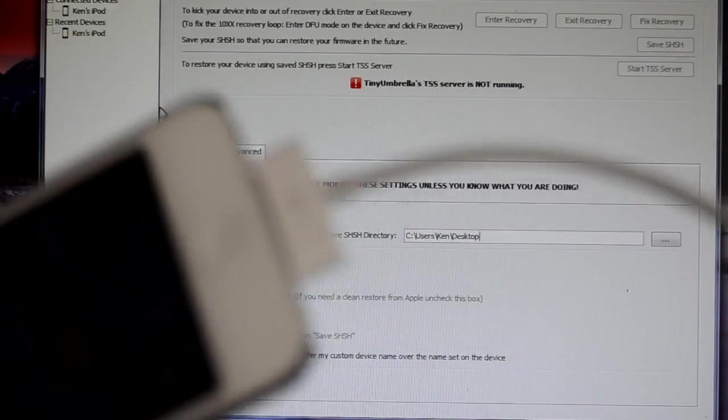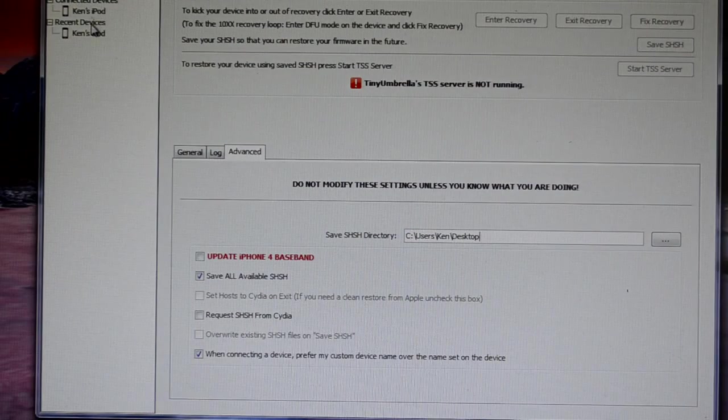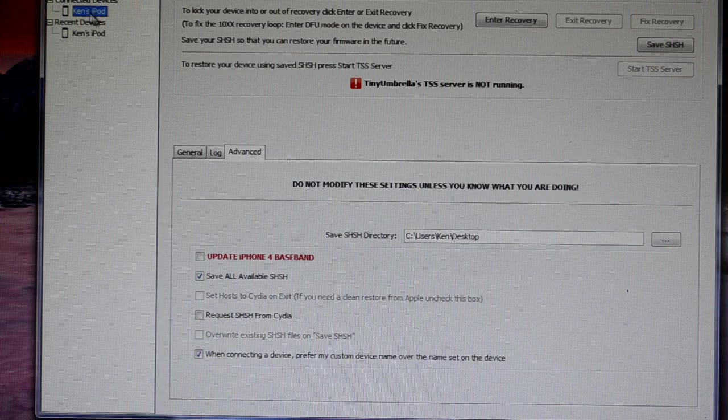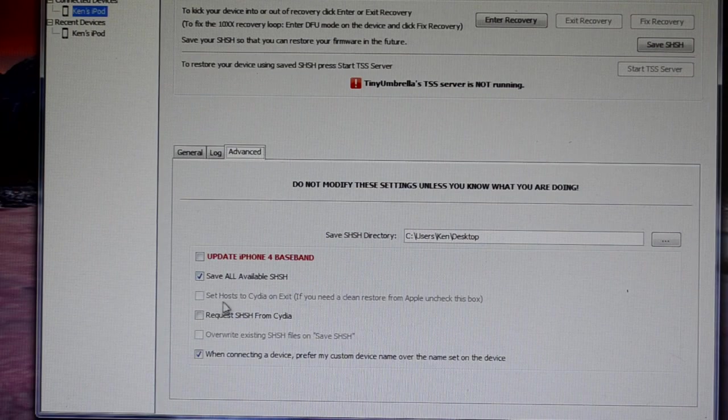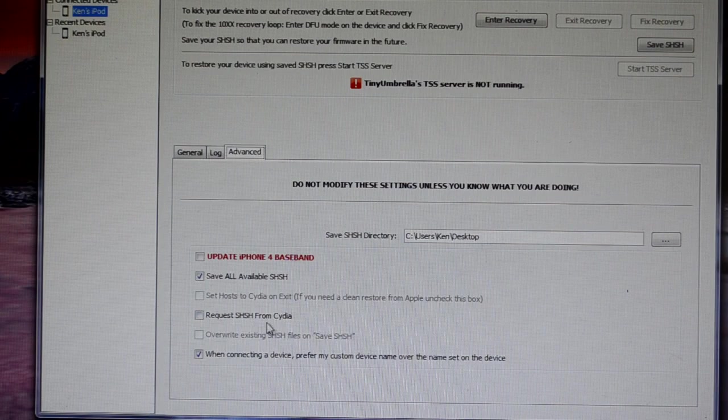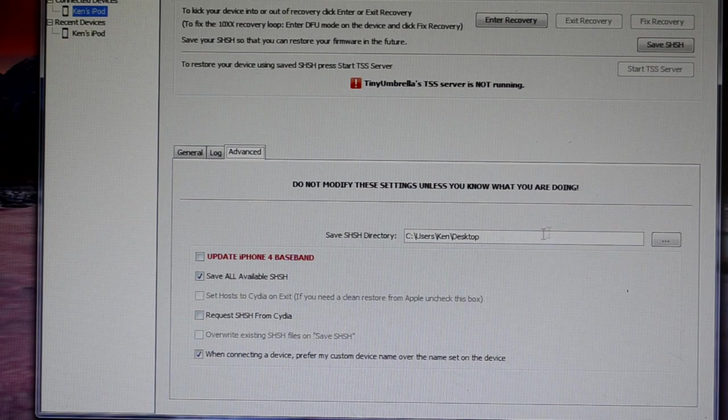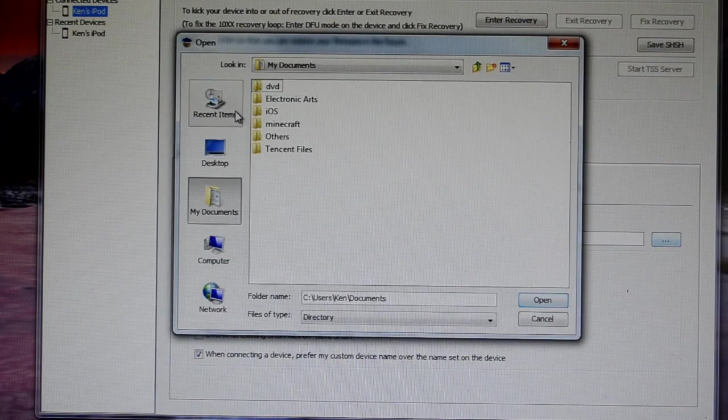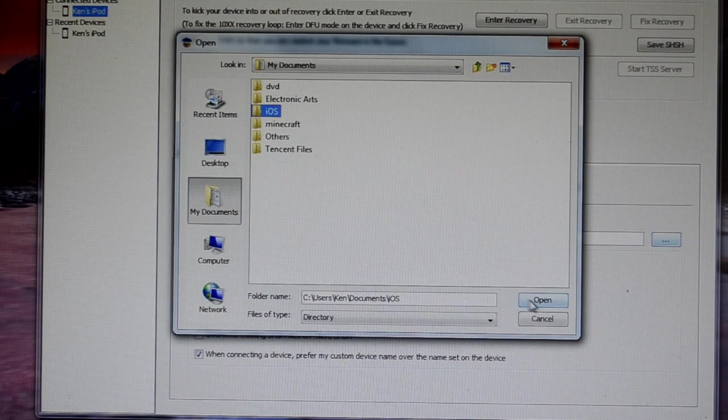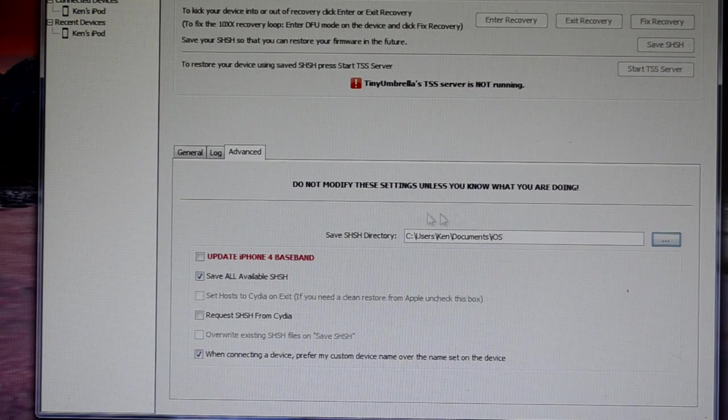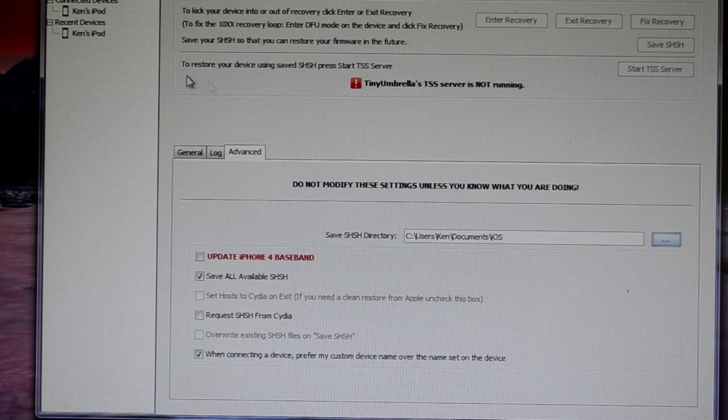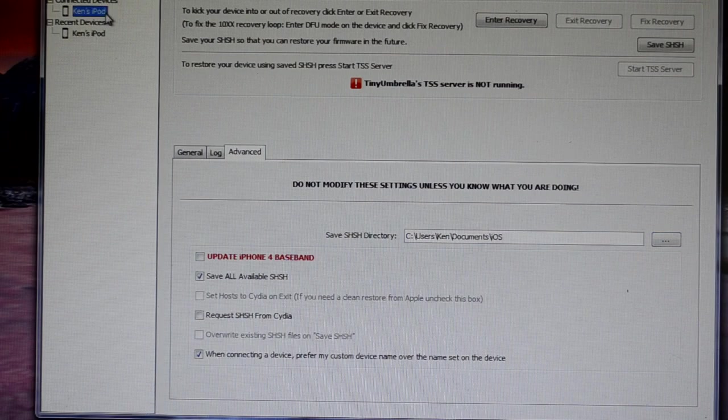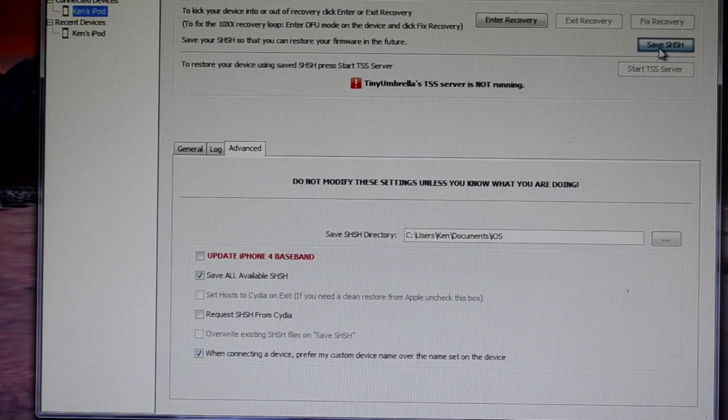So here's how to save your SHSH blobs. First, you're going to have to download tiny umbrella, connect your device to your computer, and now go to Advanced, and make sure that you have this box unchecked. So uncheck Request SHSH from Cydia, and now open this and choose where you want to save your SHSH file. So I'm just going to choose my iOS folder, and now click on your device, and simply just click Save SHSH.